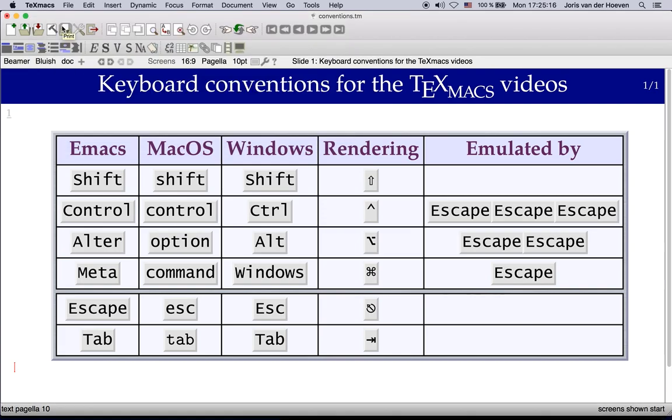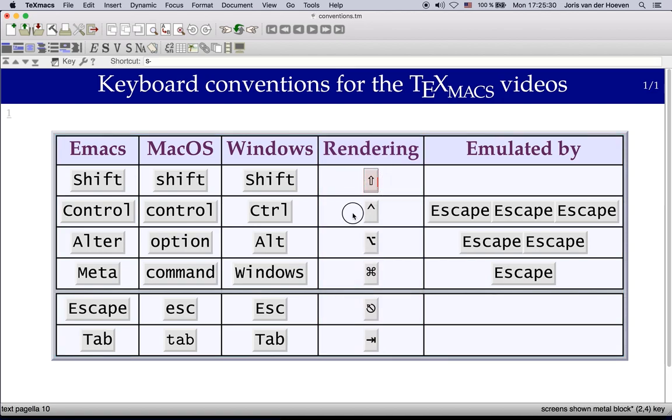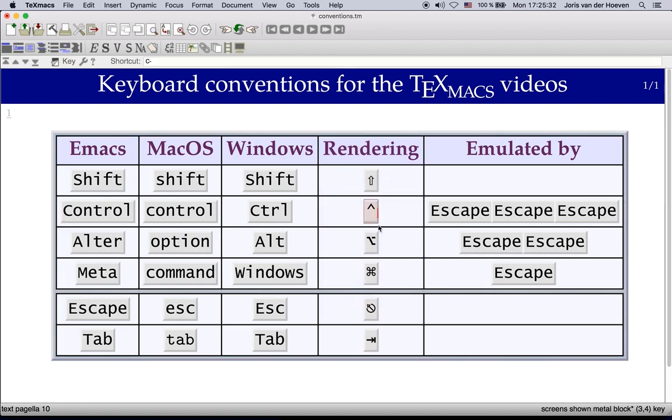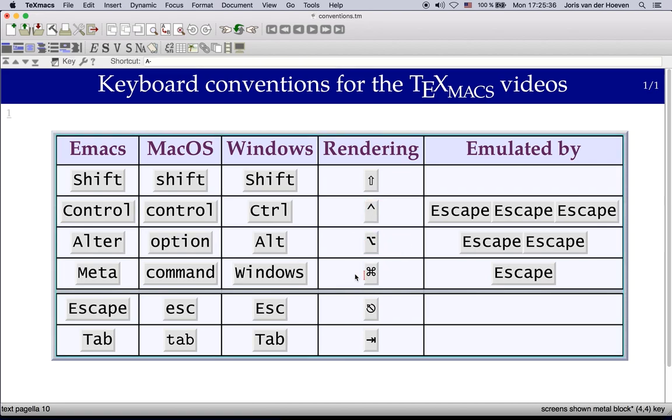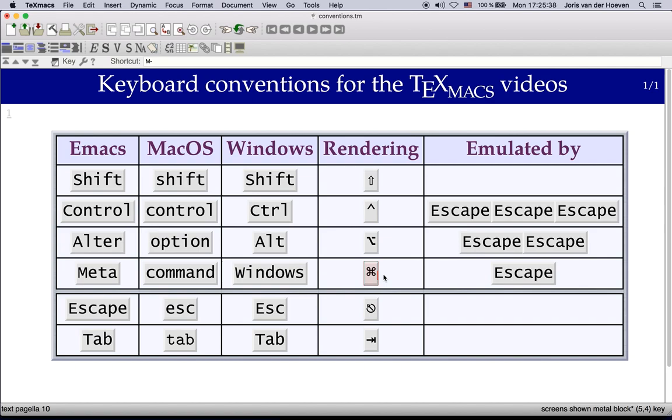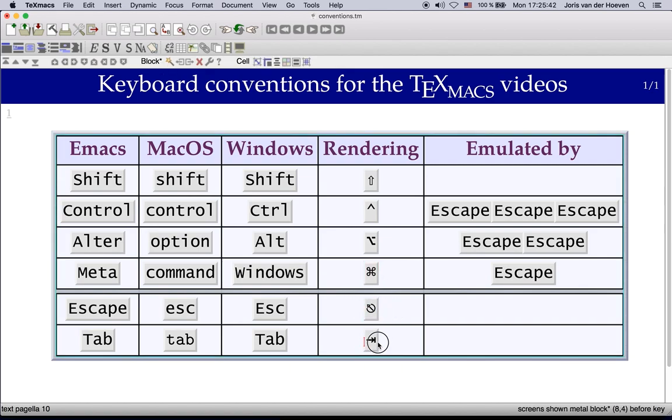Since the videos were recorded on a Mac laptop my keyboard uses the following symbols for the modifier keys: shift, control, alter, command key, escape and tab.